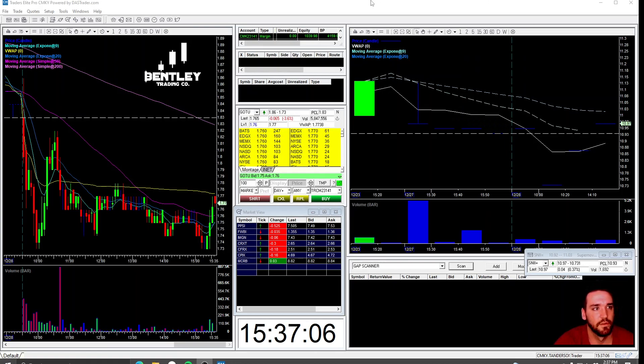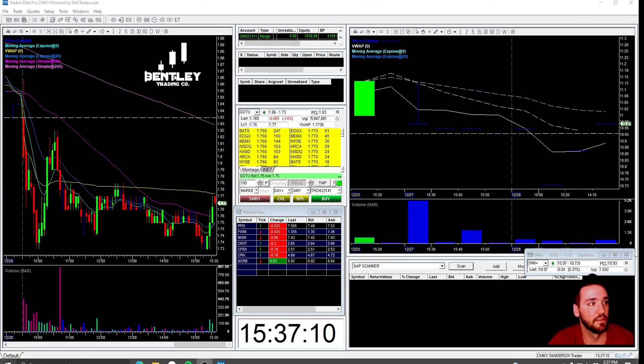Alright, I'm going to show you how to set up the DOS Trader, the way I have it set up.